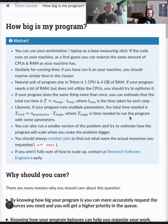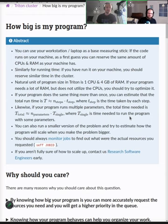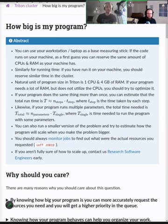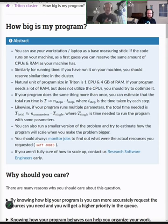People might not know what their program does or how big it is — like what is the size of the program. When people come and ask us, if they don't know the size, we try to give handy tips to estimate the size. You don't need to know exactly, but you can give ballpark estimates, which makes it a lot easier to decide what sort of resources you're going to ask for.